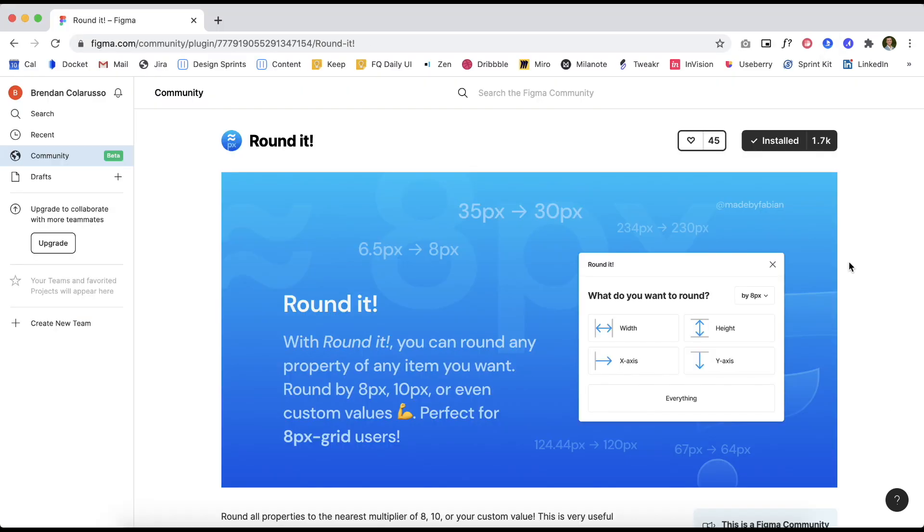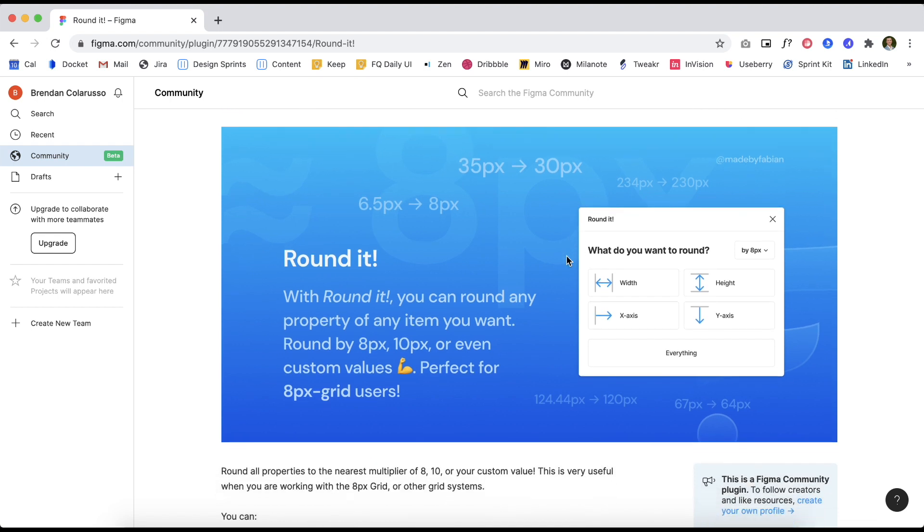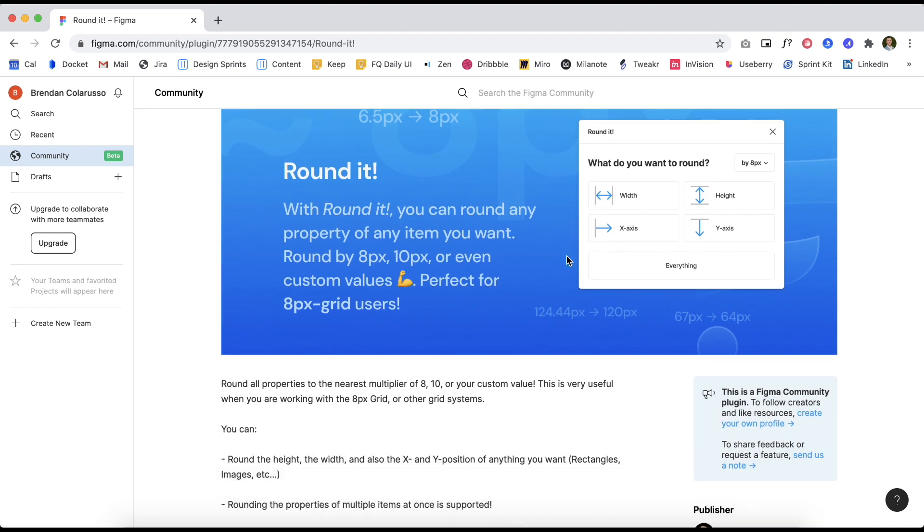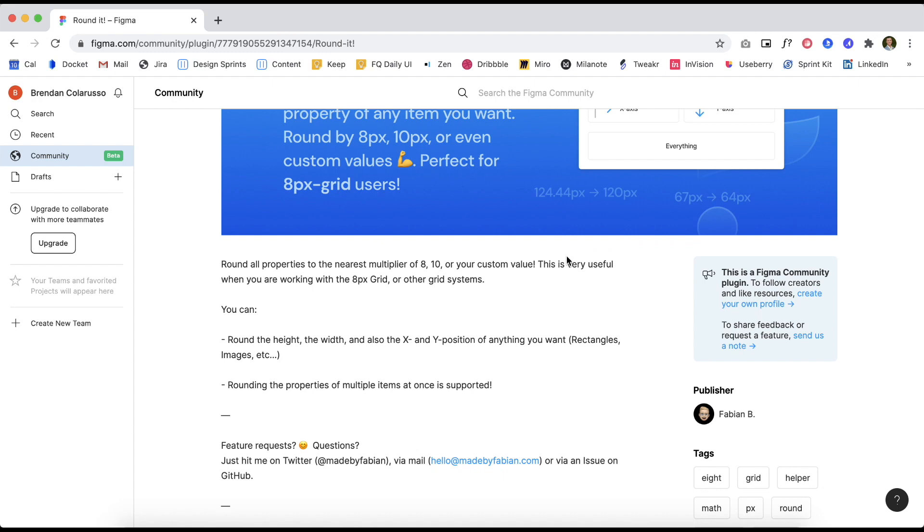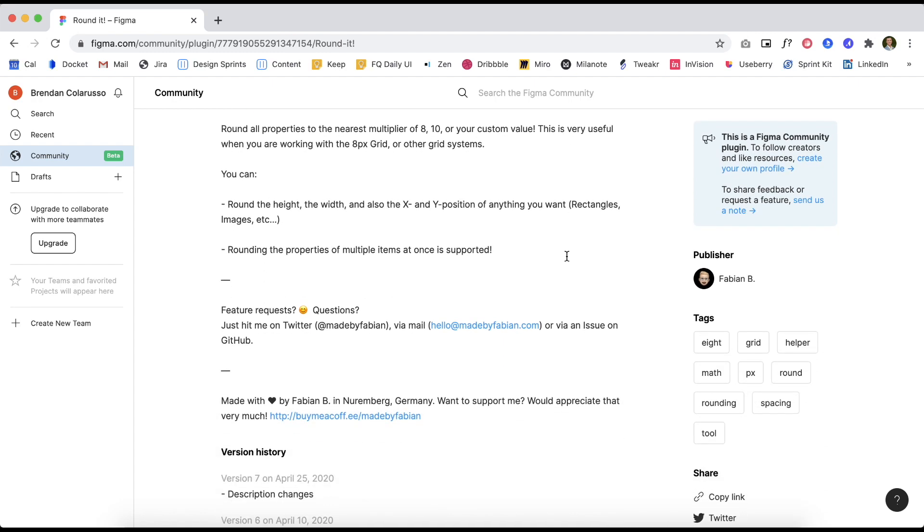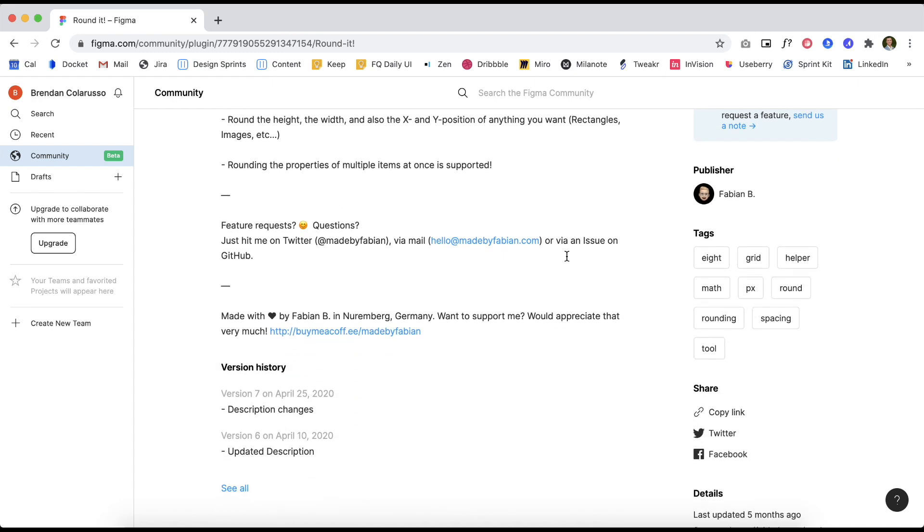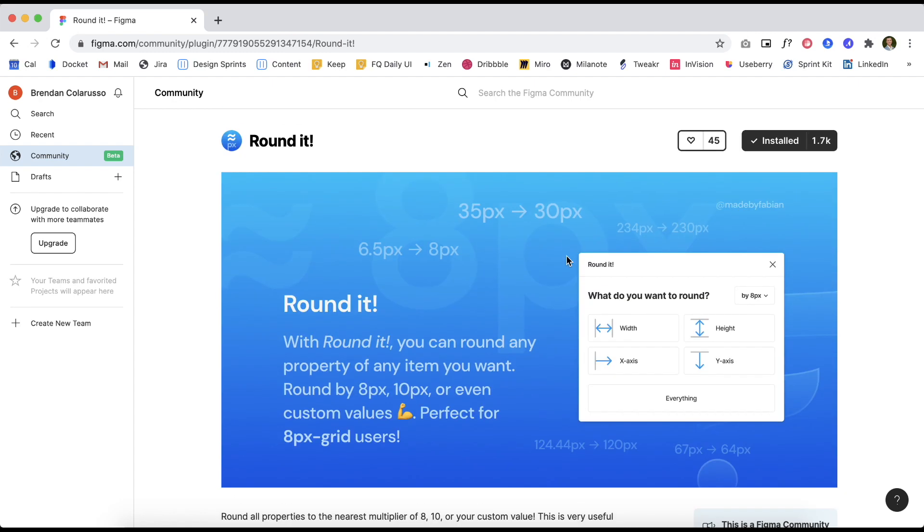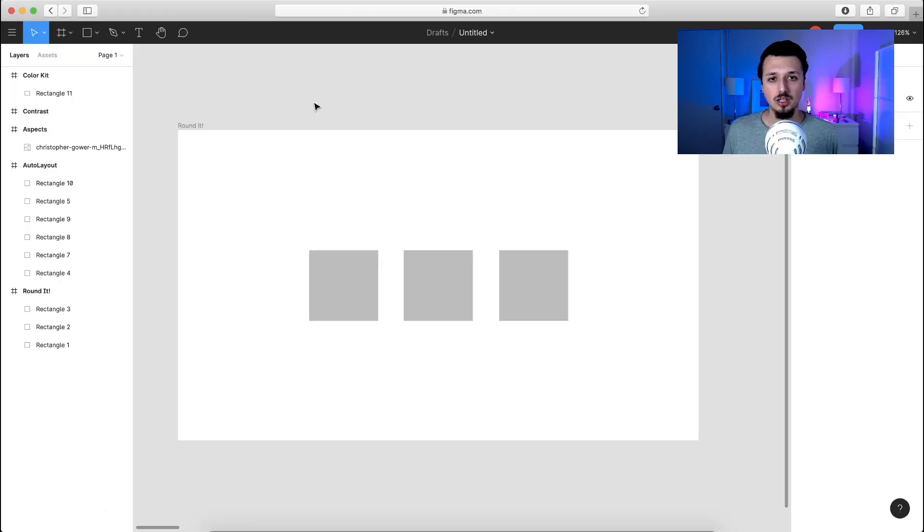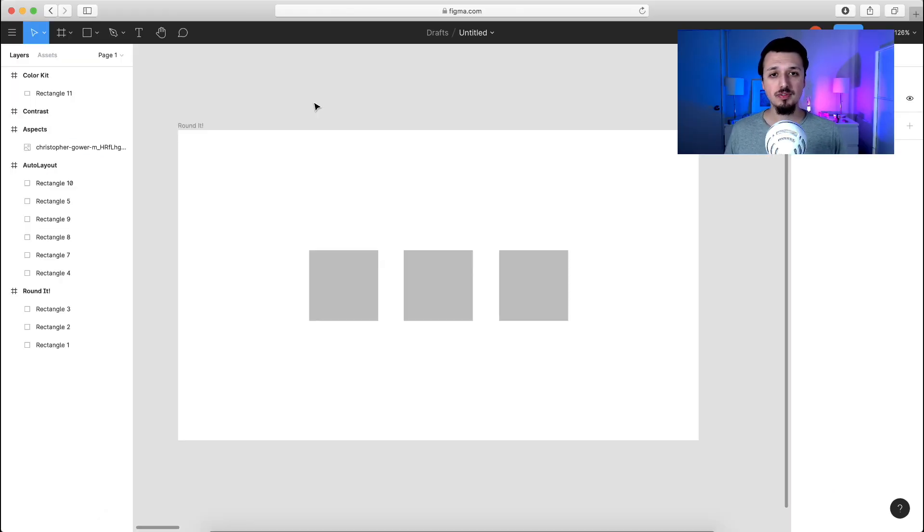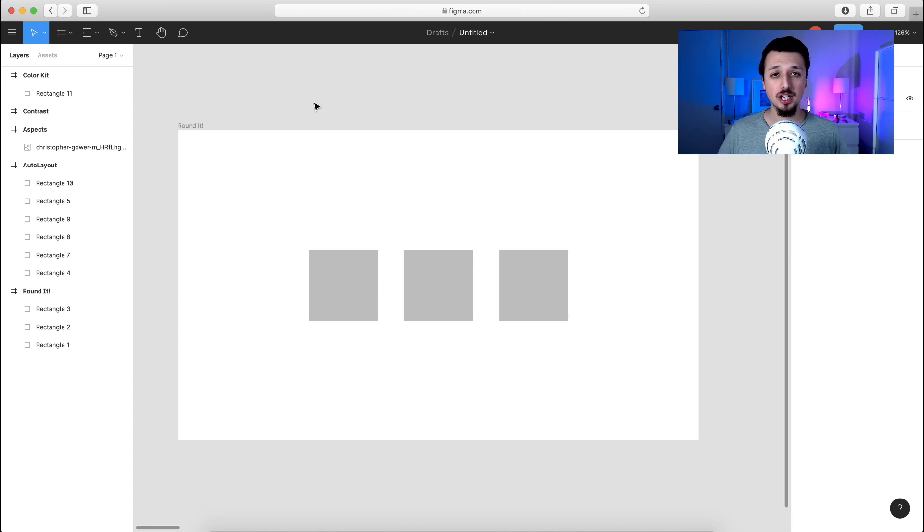With this first Figma plugin rounded, it takes the risk of making any of these type of mistakes. In a nutshell, it rounds all properties, including the properties of multiple items, to the nearest multiplier of whatever number that you input. So I'm going to be going through a quick overview of all of these plugins, but to keep this video succinct, I'm just going to go over the basics and let you guys run with it.